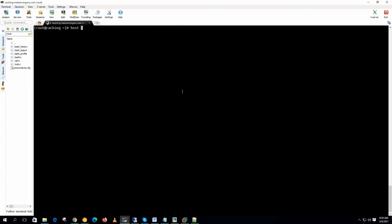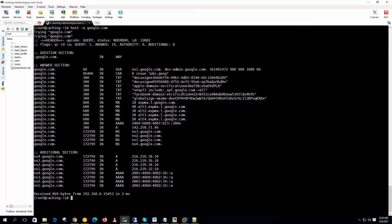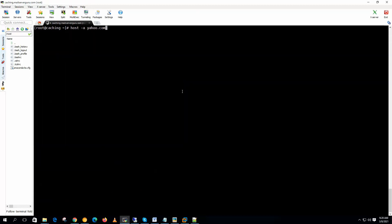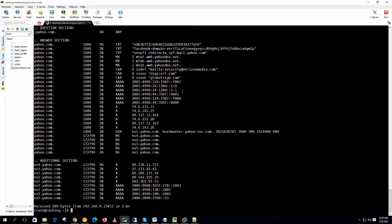Now if we check with the host, anything we can resolve by querying this server. Host google.com. Yes, it can resolve the Google's information. If we query yahoo.com, it can query all the servers of yahoo.com. So the DNS server is working just fine because our host utility is querying the local DNS server.